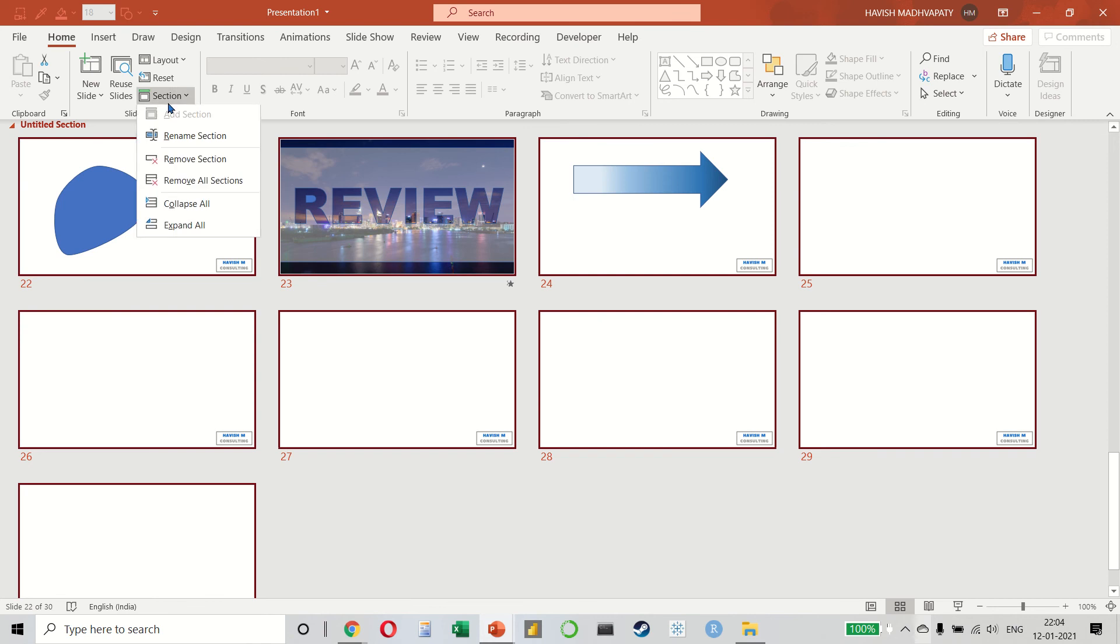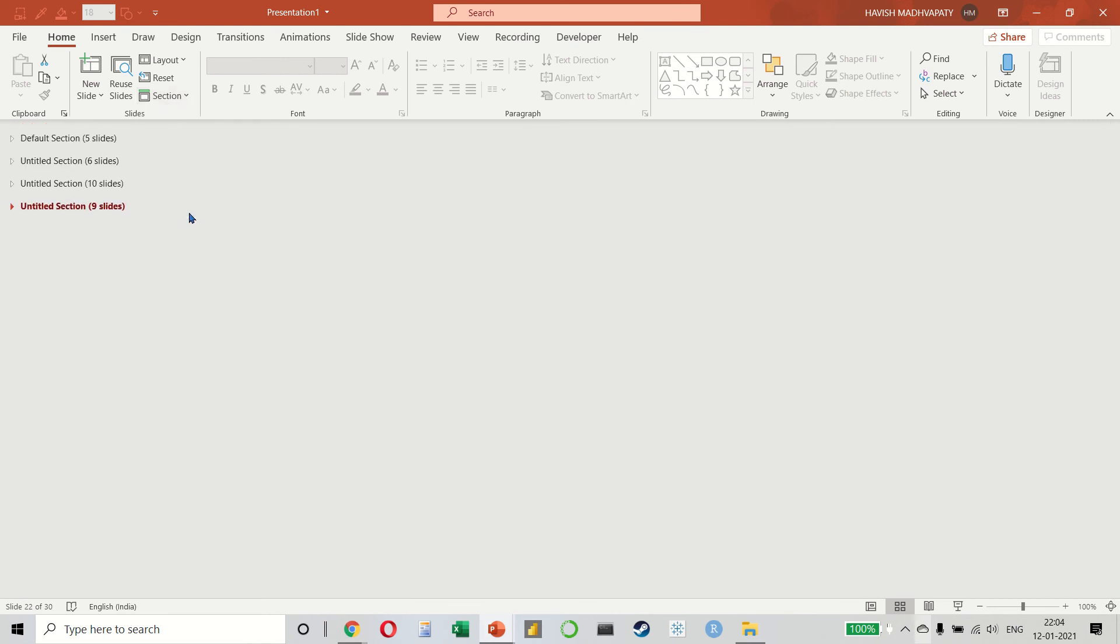Once we do this, all the sections can be collapsed to see 5, 6, 10 and 9 slides like this.